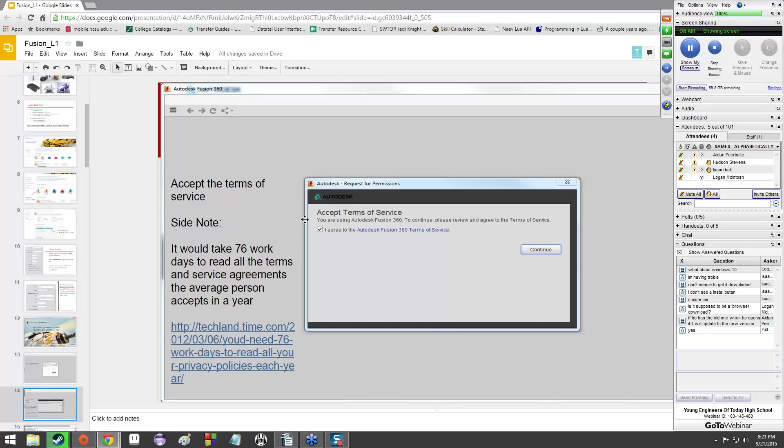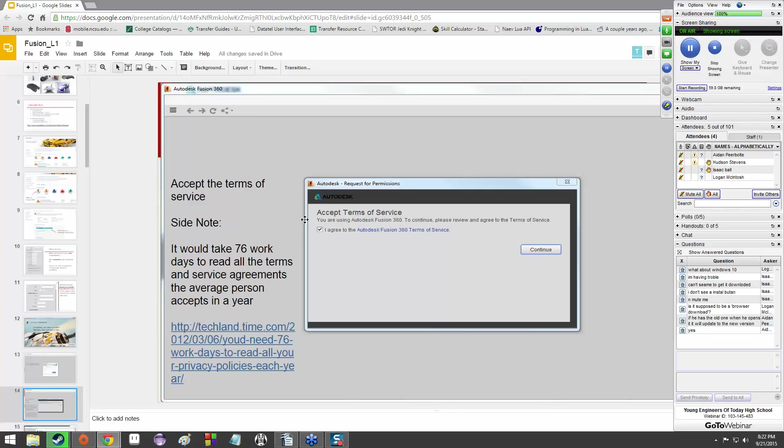Once you've signed in, you'll have to agree to the terms of service. Just click a check box that says I agree to the Autodesk Fusion 360 terms of service and click continue. As an interesting note, terms of services are incredibly long and incredibly dense. There was a study done - it would take approximately 76 work days, working 9 to 5, just doing nothing but reading terms of services, to read all the terms of service agreements the average person accepts in a year. That's 2 and a half months of straight up reading them for 7 to 8 hours a day.